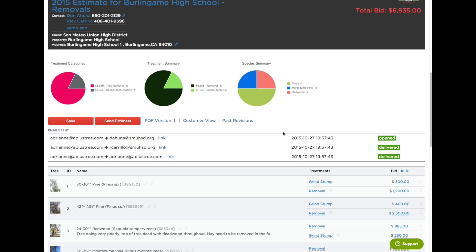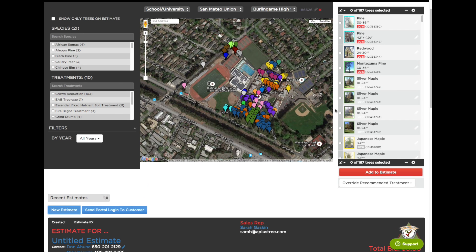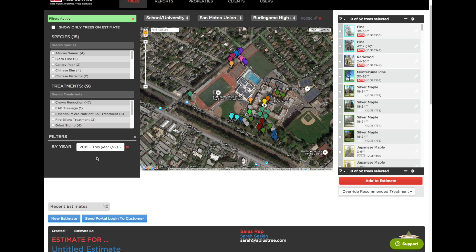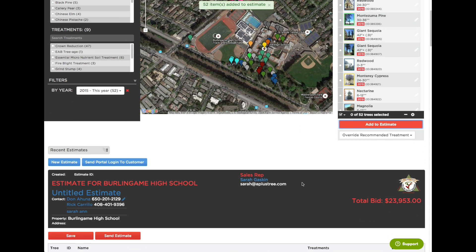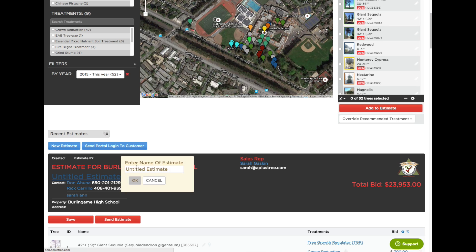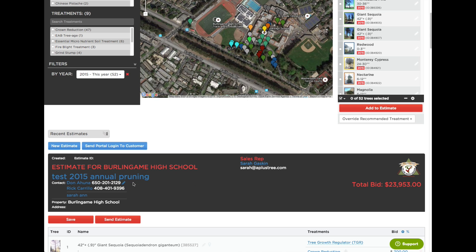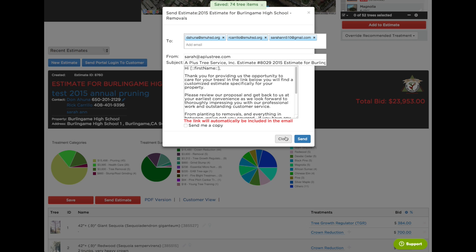So now let's look at the second option, which would be based off the annual recommendations I made in the field. Let's make a new estimate. I could filter this by 2015 and select all the trees that I had recommended for 2015. Add to estimate. There we are — it's a big $23,000 bid. Look it over, and if it looks great I could change this title to something like 'Test 2015 Annual Pruning.' Save. And again, send the estimate to whatever contacts are on that property.